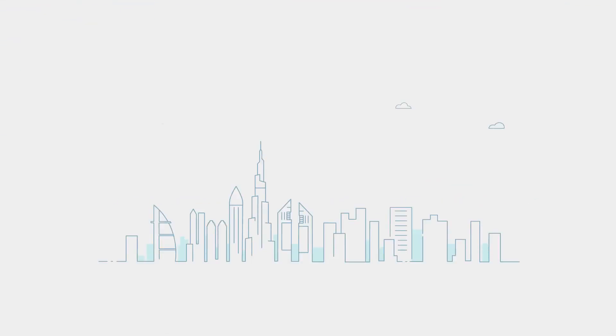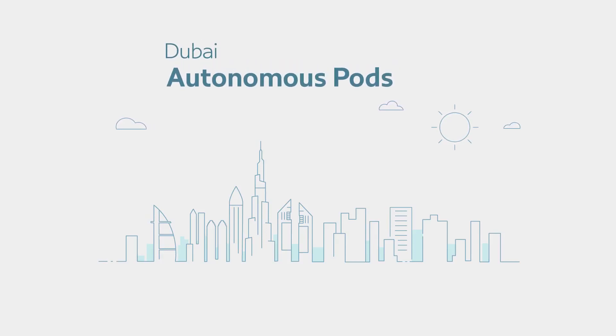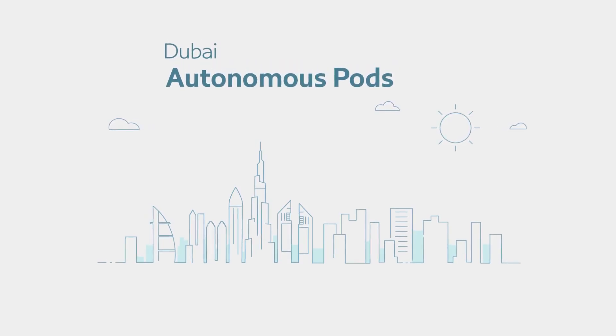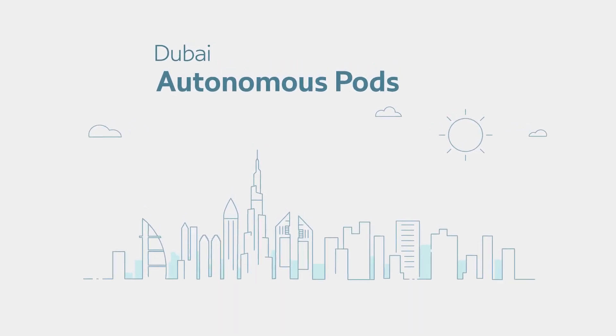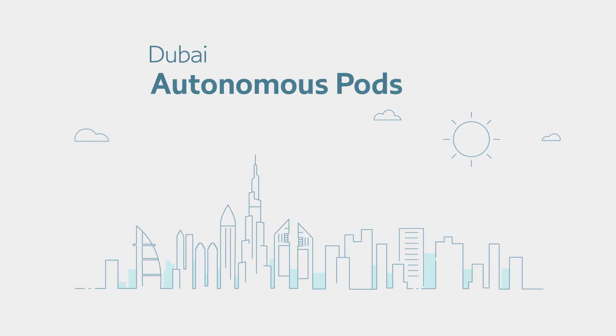Dubai Autonomous Pods will make Dubai one of the earliest adopters in the world of this disruptive transportation technology.